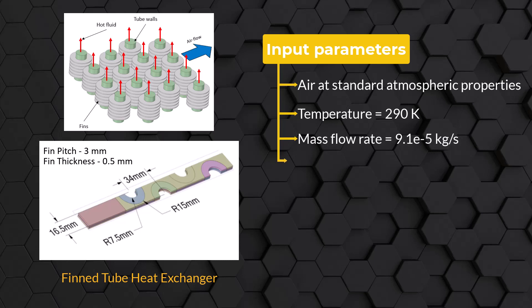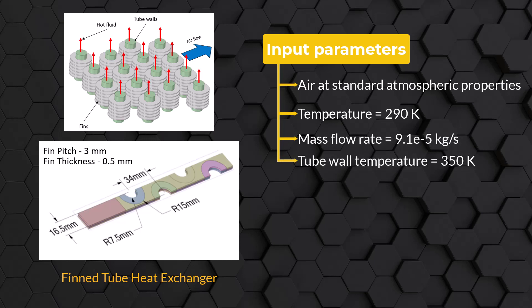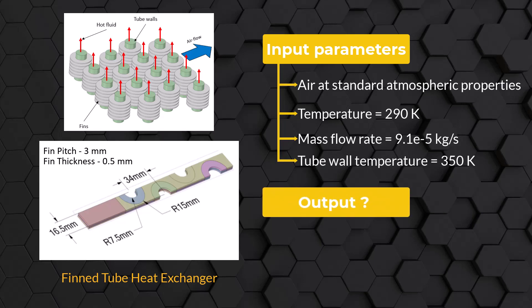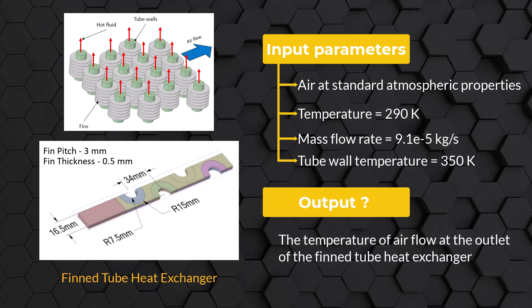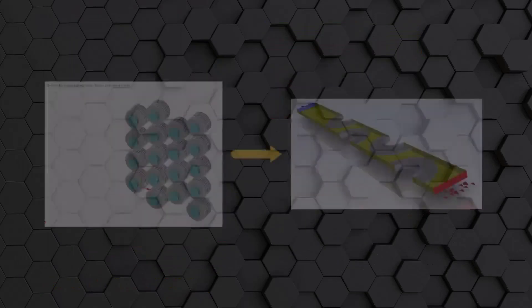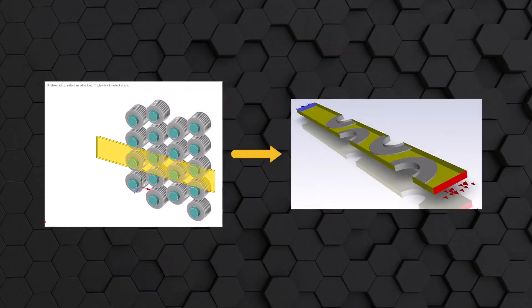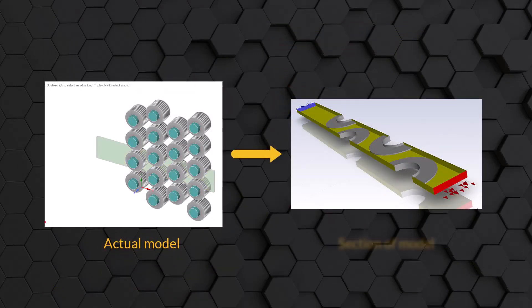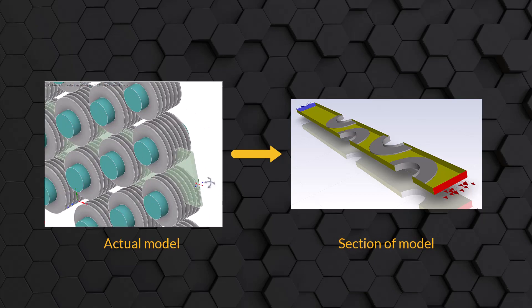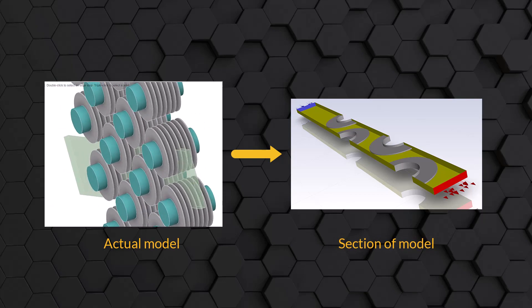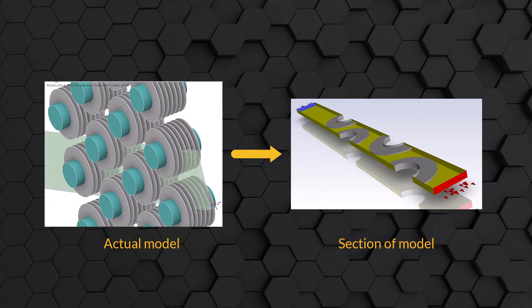The tube walls are maintained at a constant temperature of 350 Kelvin. The main goal of the simulation is to compute the temperature of the air flow at the outlet of the finned tube heat exchanger. In the interest of saving computational time, we will be simulating only a section of the model by leveraging the symmetry boundary conditions.